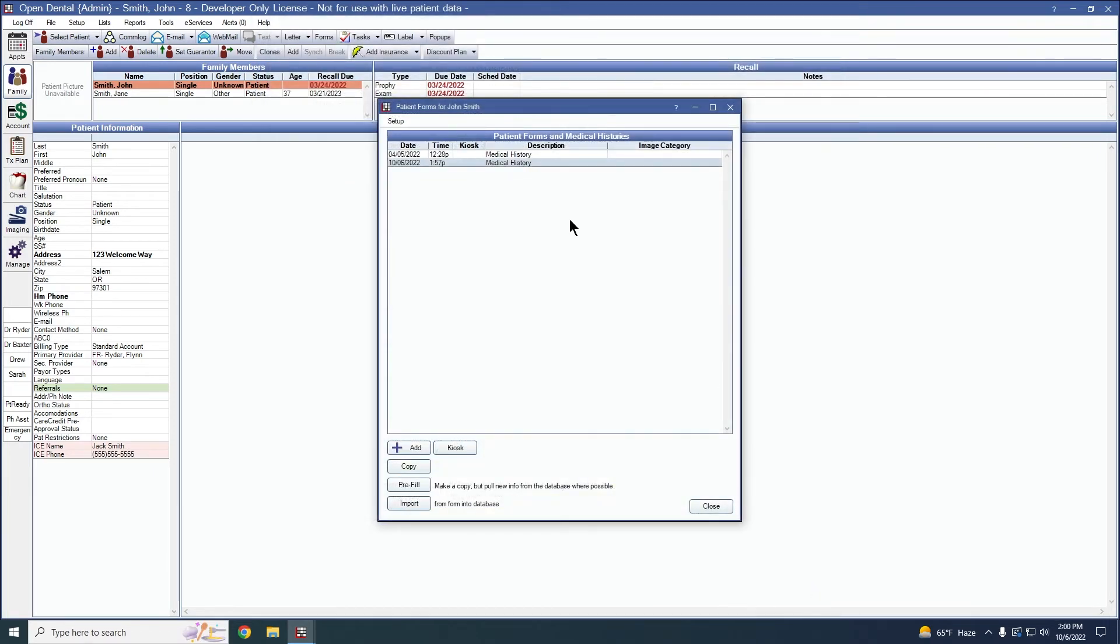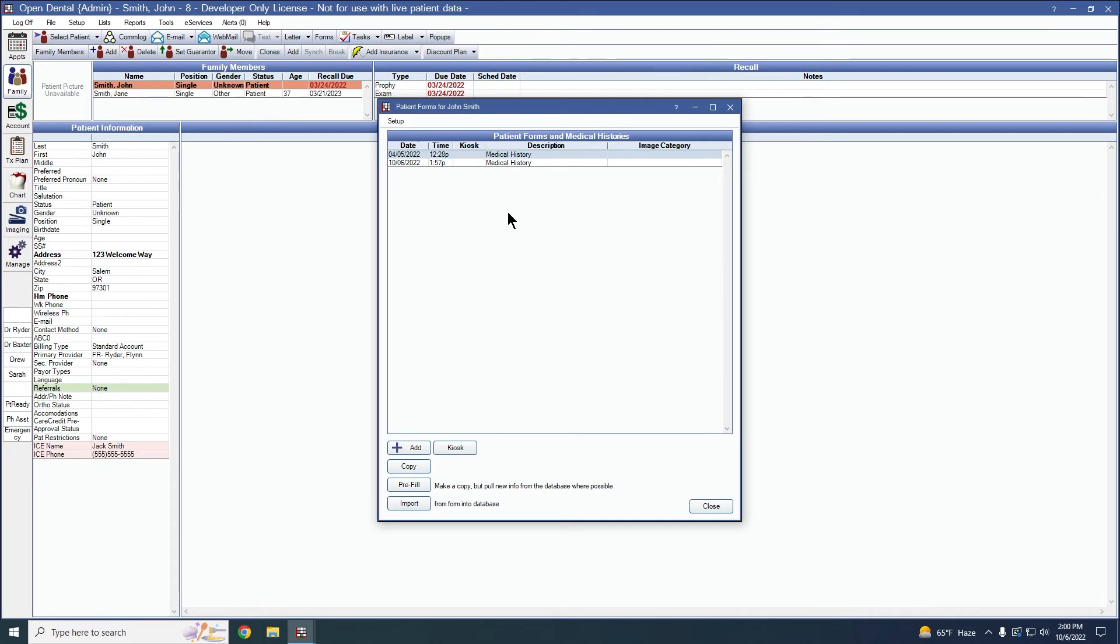If you chose to click pre-fill on something that was generated from an older version of Open Dental, so let's say this sheet here was created when your Open Dental version was 22.1, Open Dental will make a pre-filled copy of that with only the information that it already has.